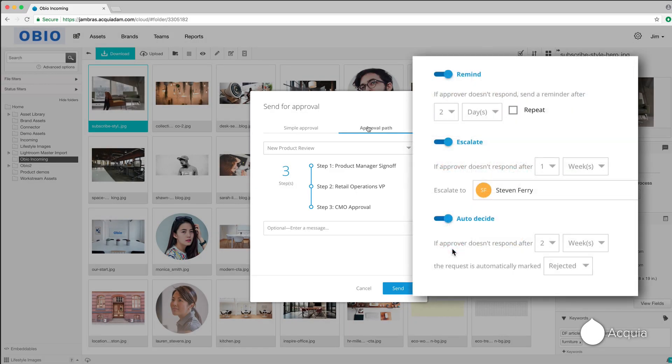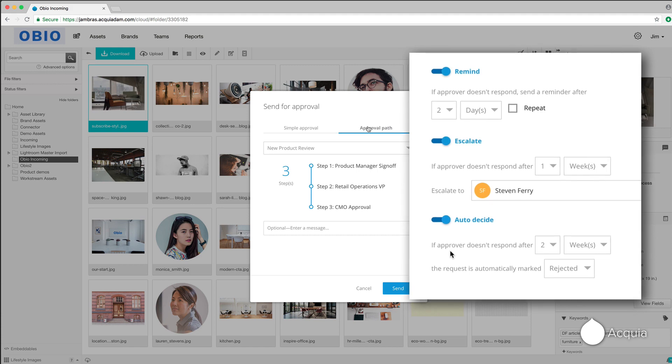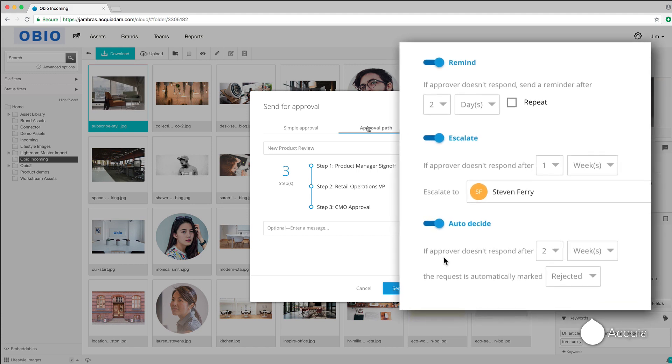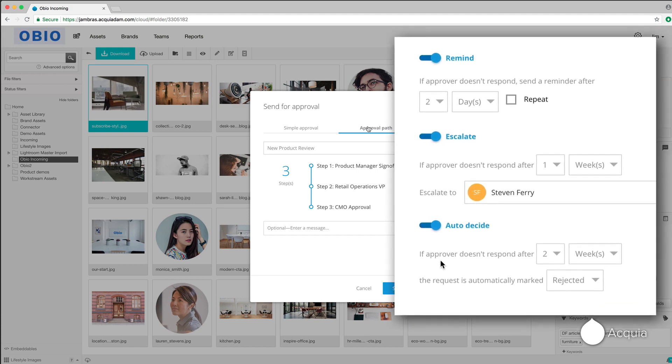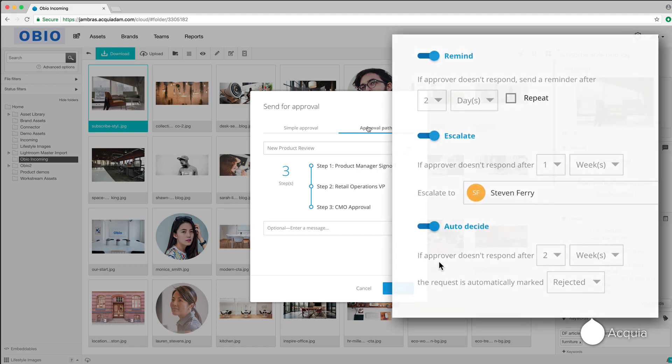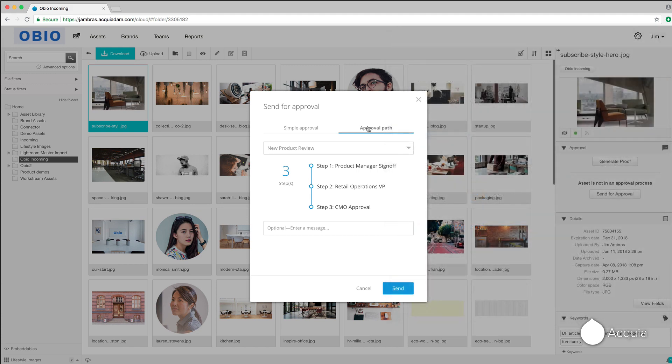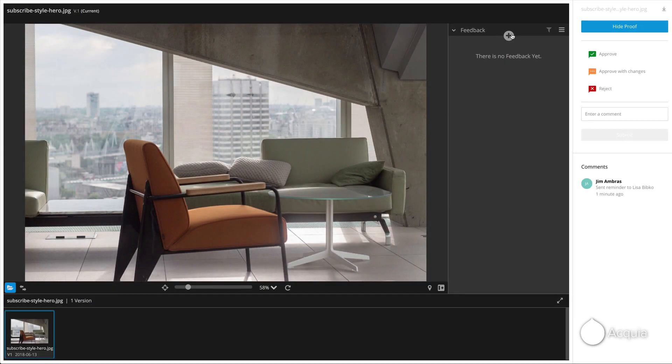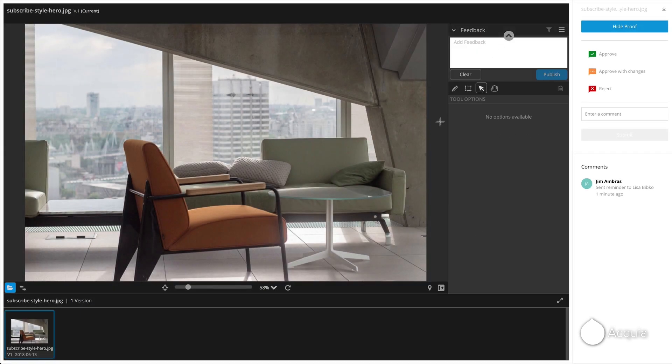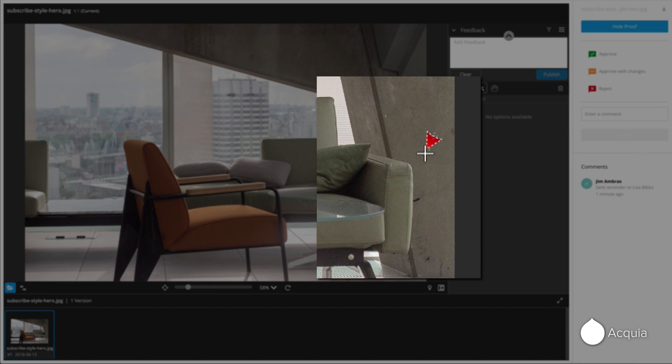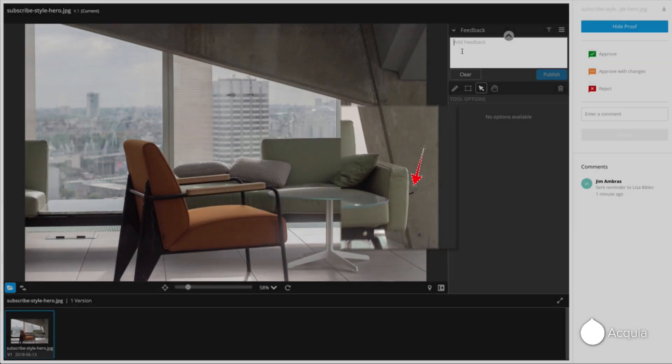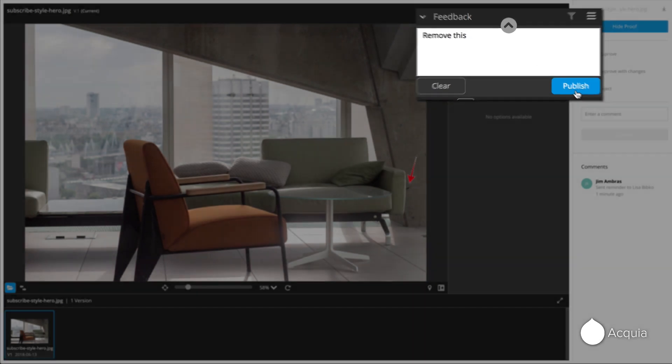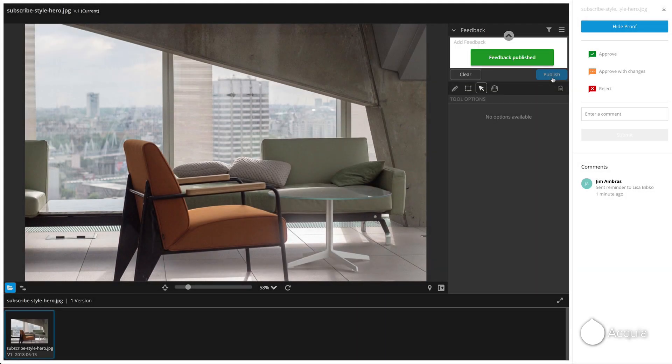And to keep things moving smoothly, reminders, escalations, and auto notifications are available. The collaborative nature of Acquia DAM speeds up the review process. Let's take a look at an asset that's in the middle of a workflow. A reviewer can leave specific comments and mark up the image for other people to see and respond to. This can even be done for videos. Speeding up the back and forth review cycle with multiple people is what Acquia DAM is designed to do.